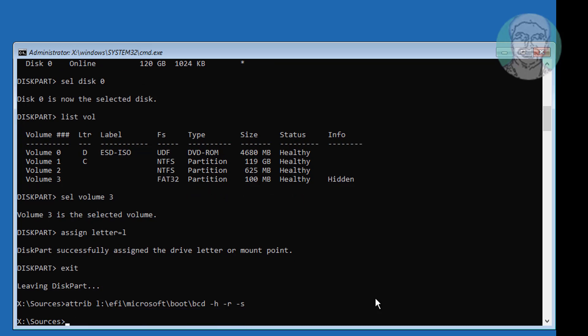Type ren space L colon backslash EFI backslash Microsoft backslash boot backslash bcd space bcd dot old.